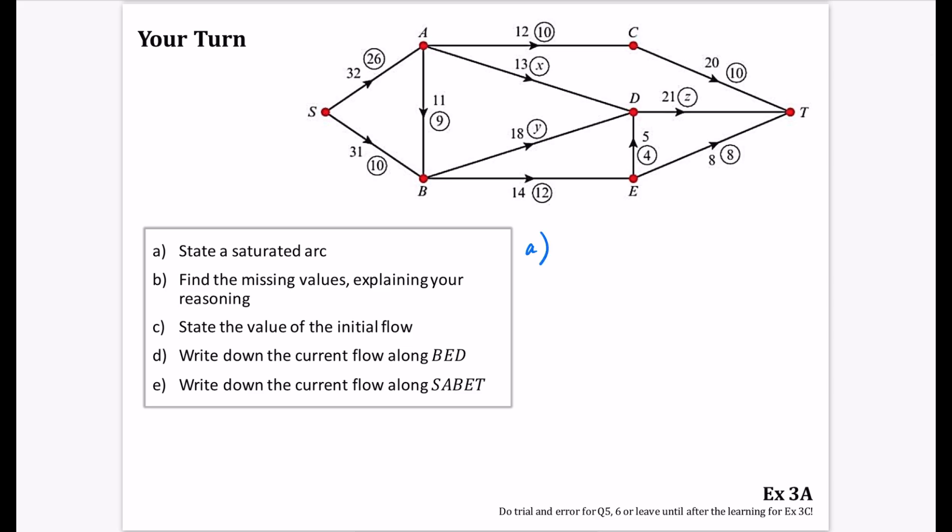For part A, it says state the saturated arc — there's only one. It is ET, because there's an 8 capacity and 8 flowing through it.